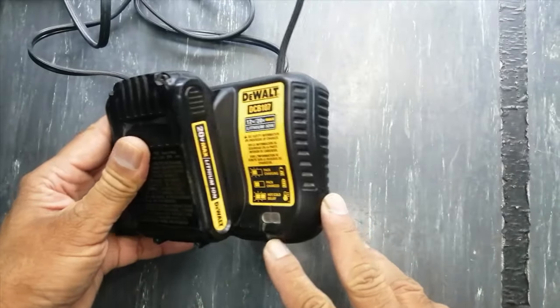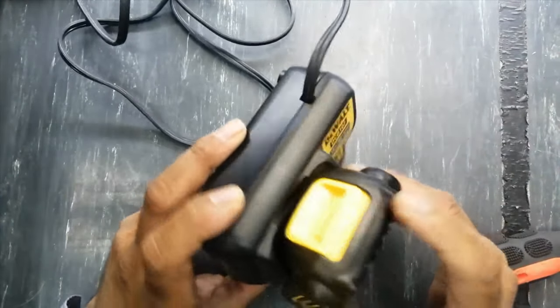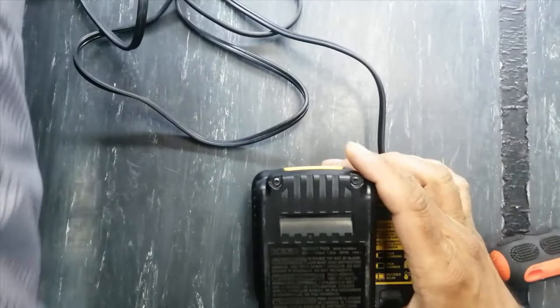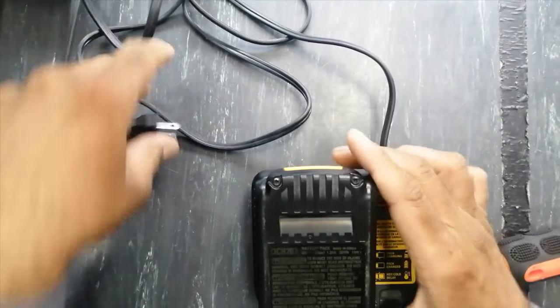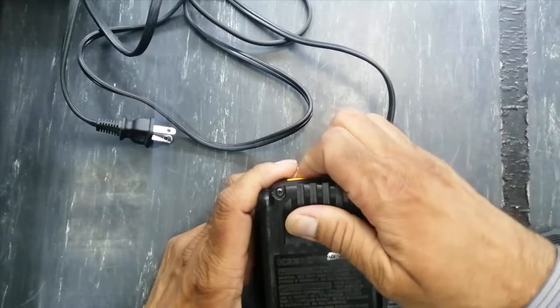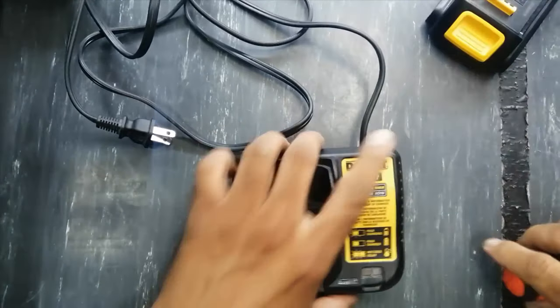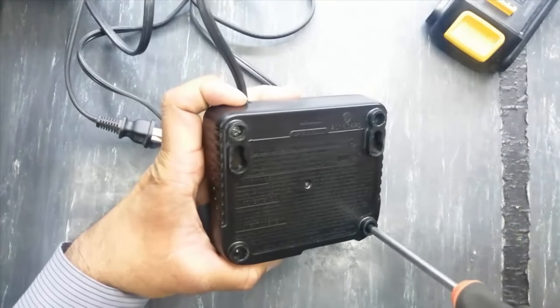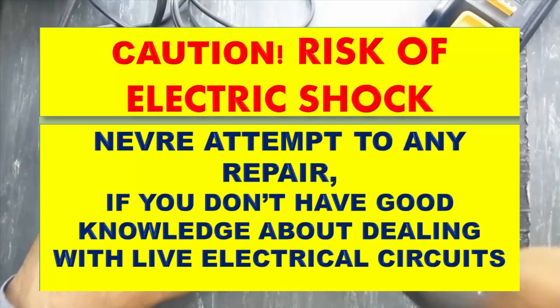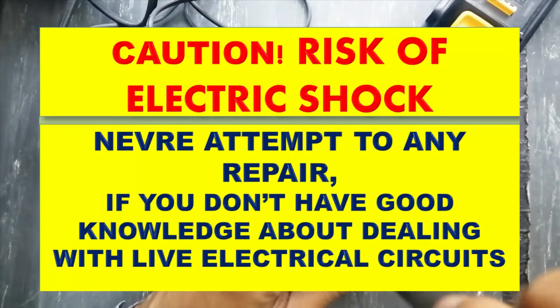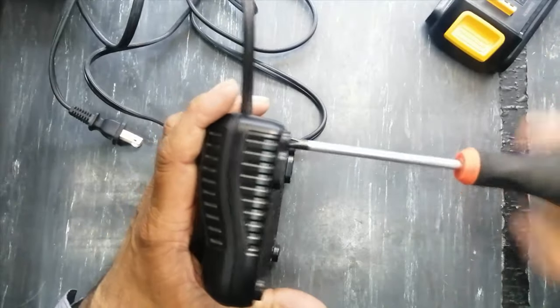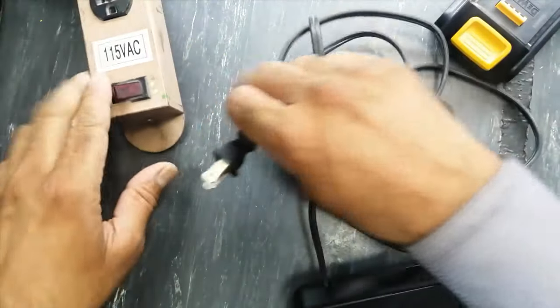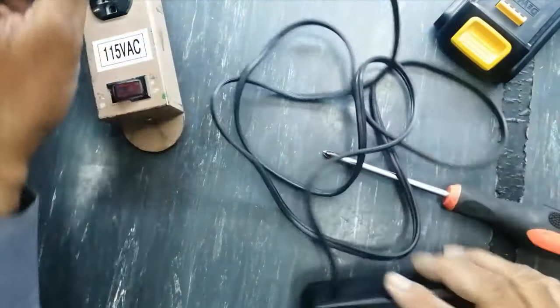Now I removed power. When you are working on power electronics, take care for safety. Always use an isolation transformer. I have this 115 volt socket.